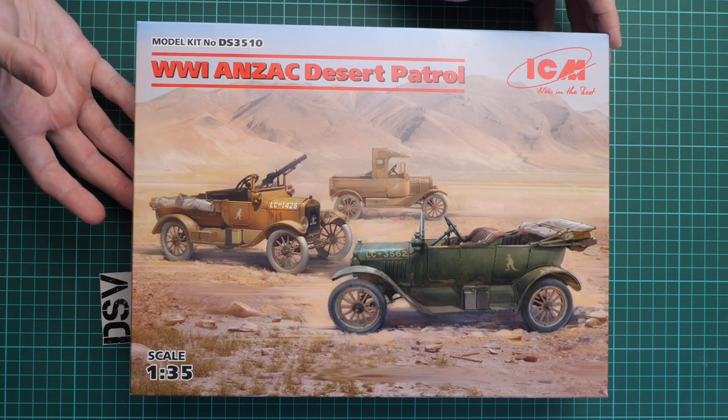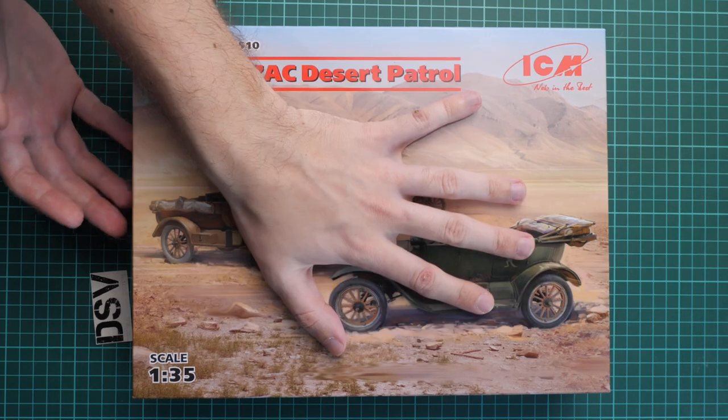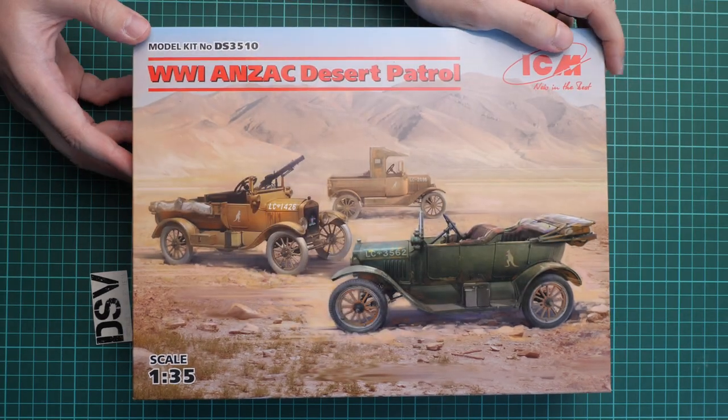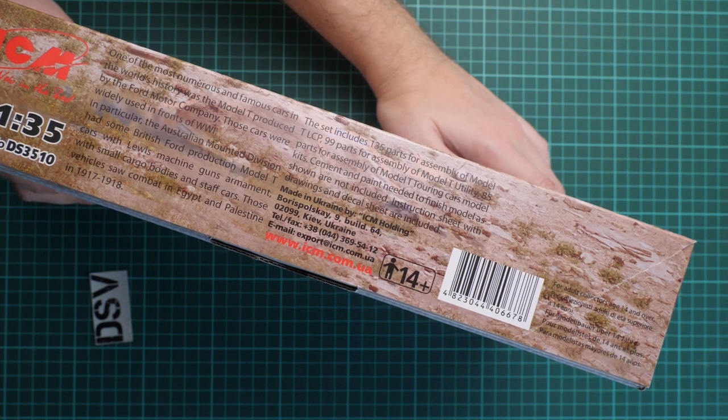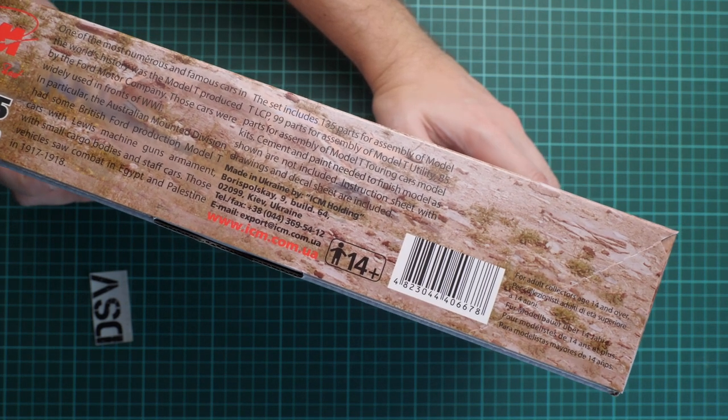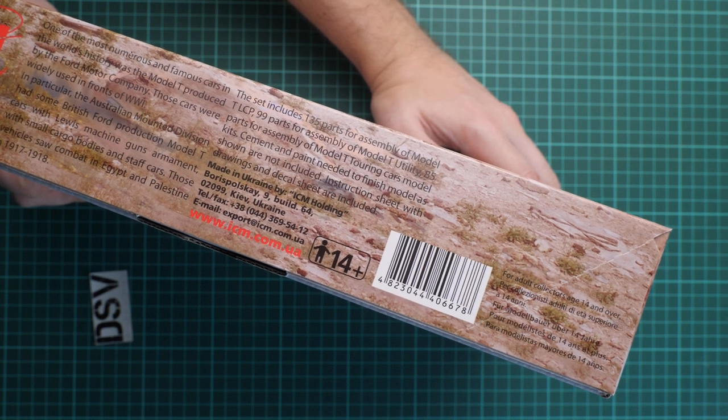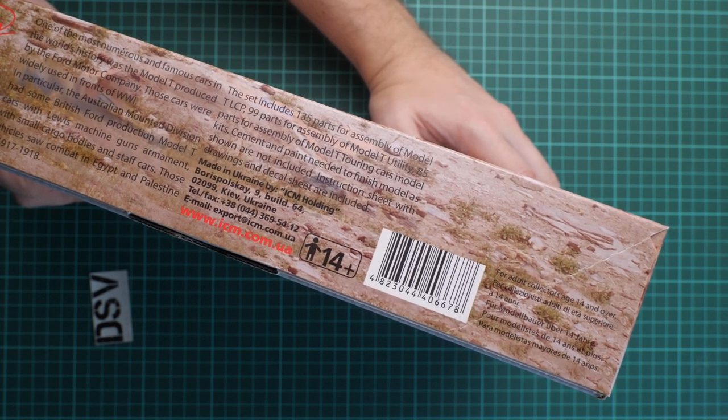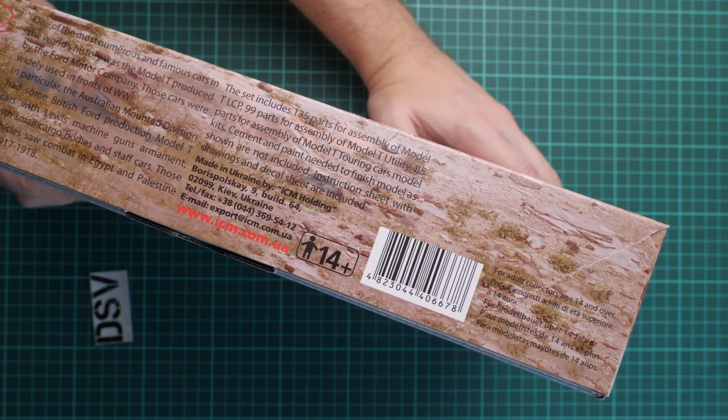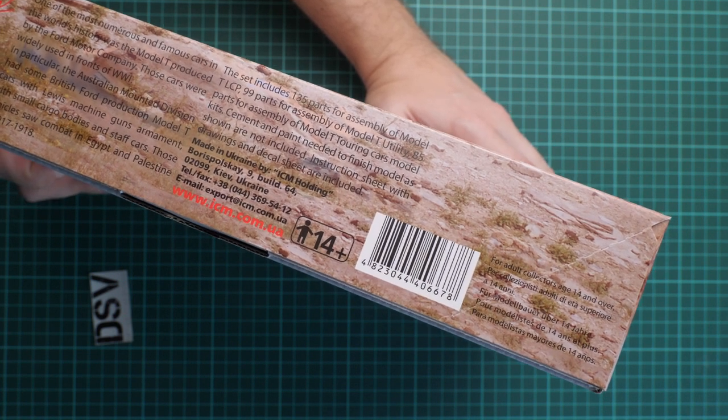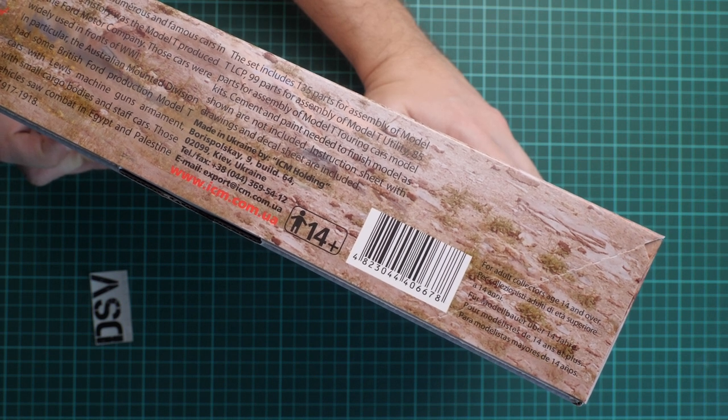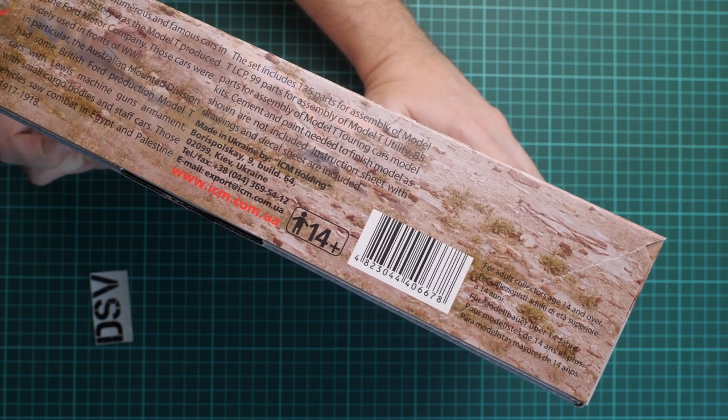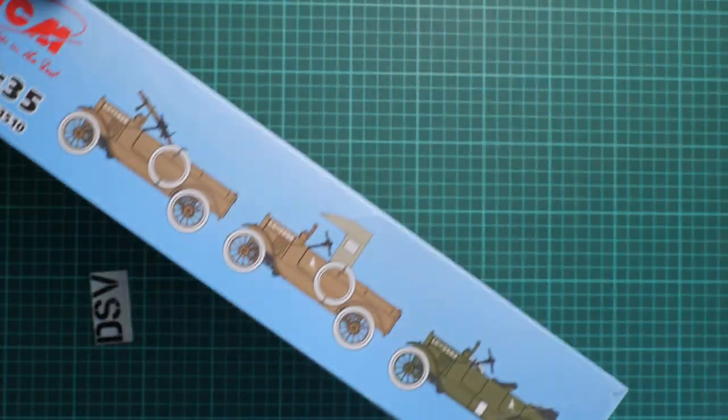First, the box size is surprisingly small even though there are three vehicles. Here on the side we have information about the kit. Parts count is 99 parts for assembly of Model T Utility, 135 for Model T LCP, and 85 for the Touring Model T, all in 1:35 scale.